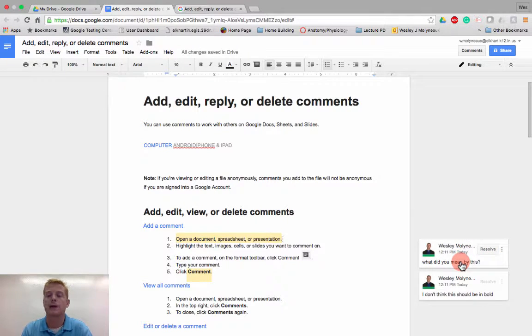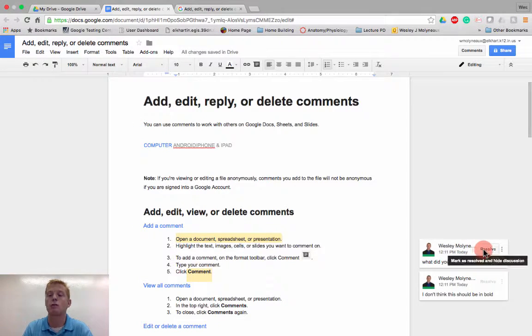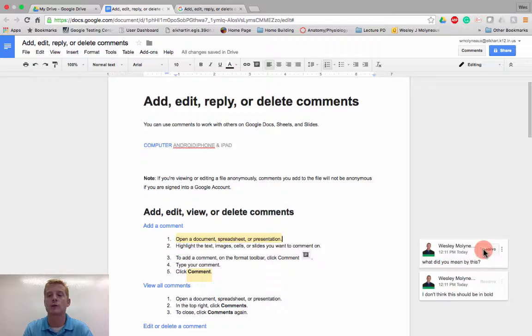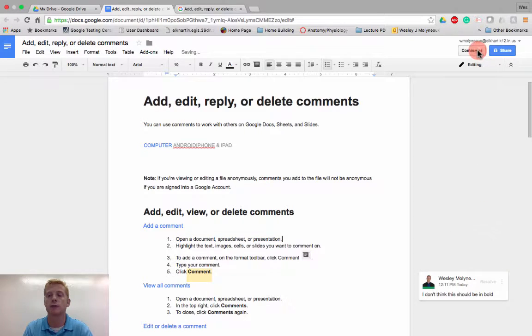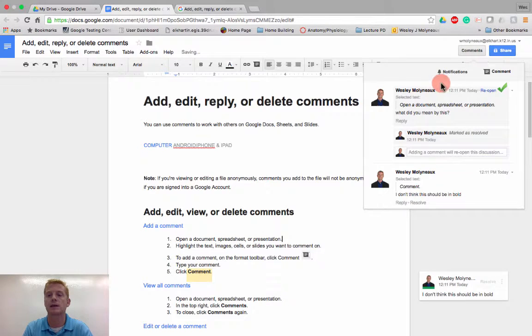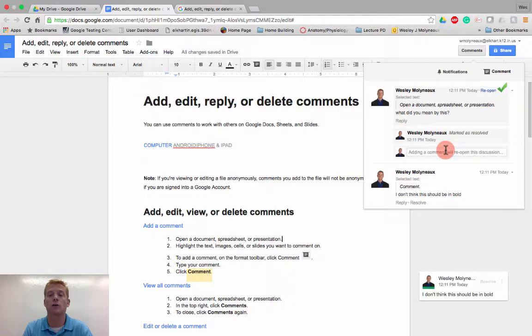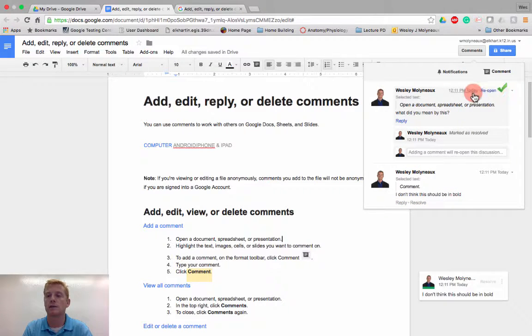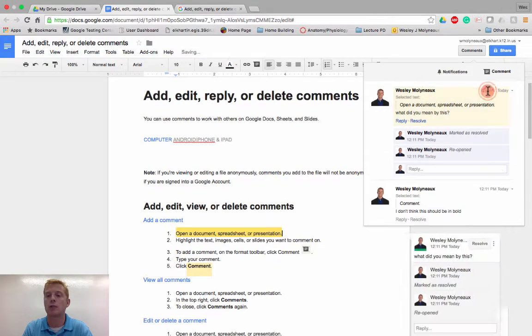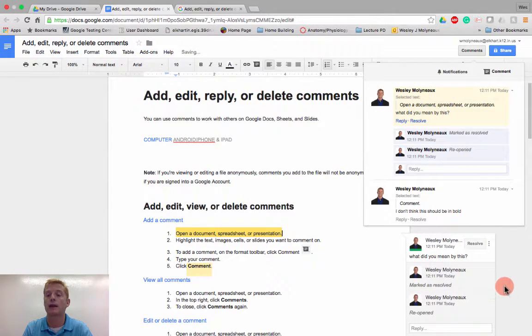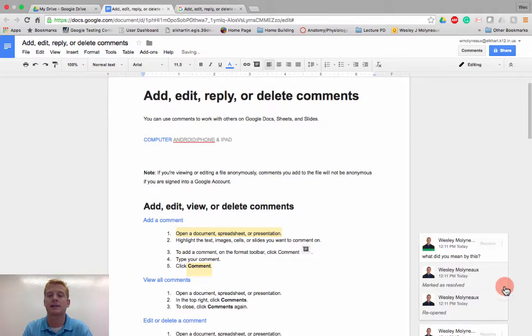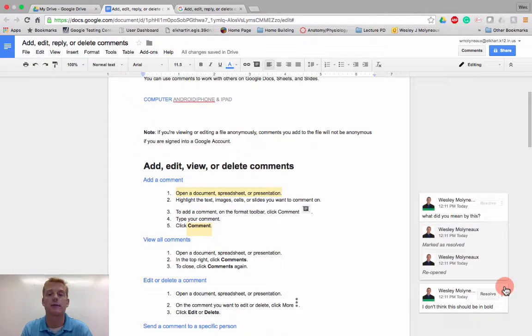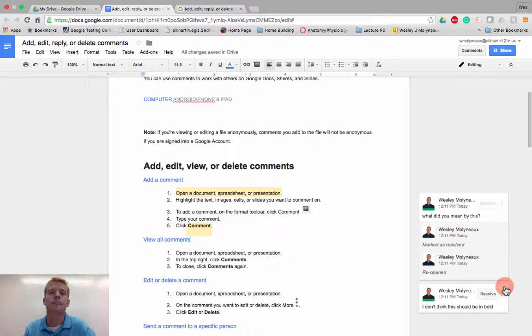I could hit resolve, which means that would remove the comment. I'd still be able to know it was there at some point. So if I hit resolve and I go to comments, I can see a list of all the comments that have been made up here, even the ones that have been resolved, and I can go back and reopen it and say, hey, it actually wasn't resolved. Let's continue that conversation a little bit more.